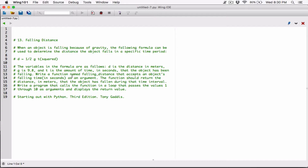d is equal to half g t squared. Now, t is squared — just t, not everything else. The variables in the formula are as follows: d is the distance in meters, g is 9.8, and t is the amount of time in seconds that the object has been falling.